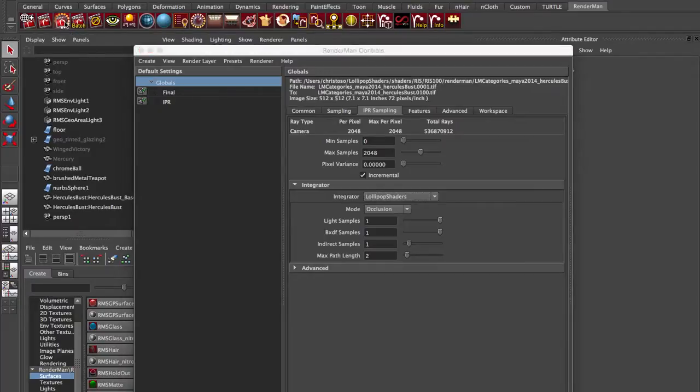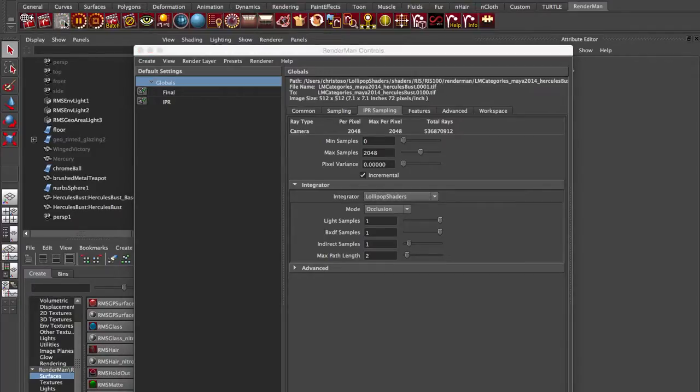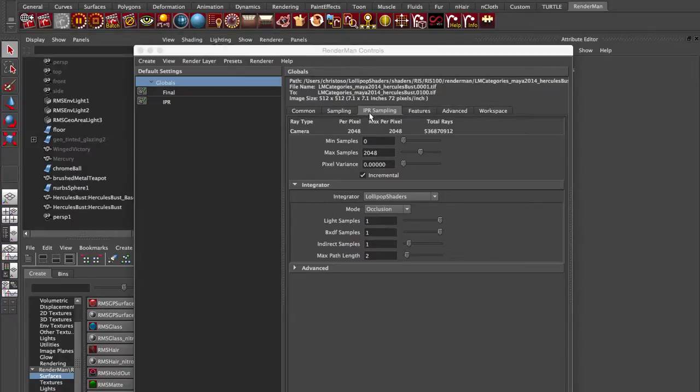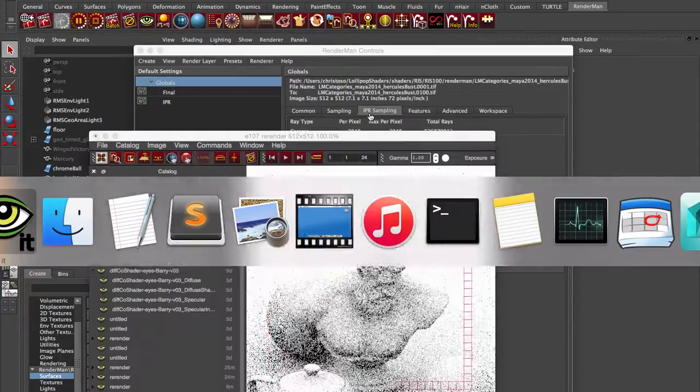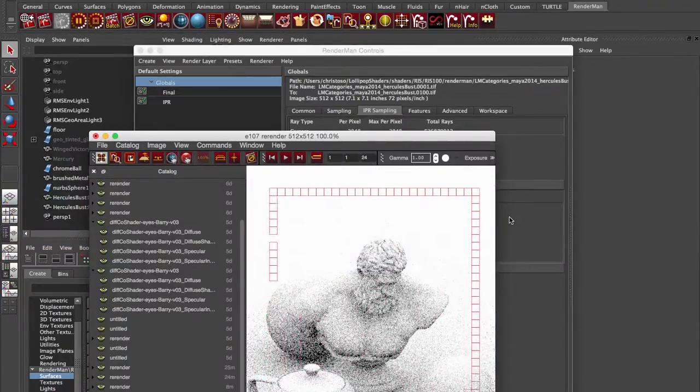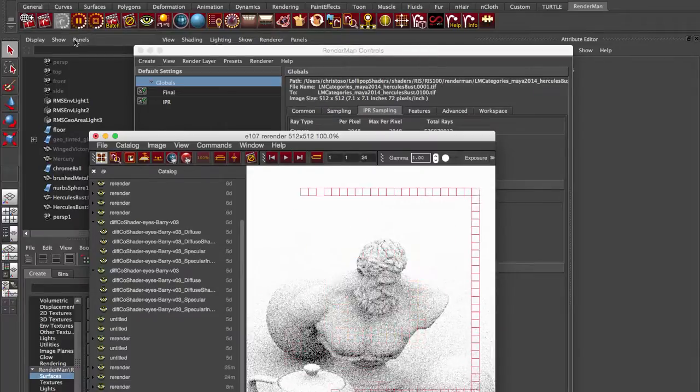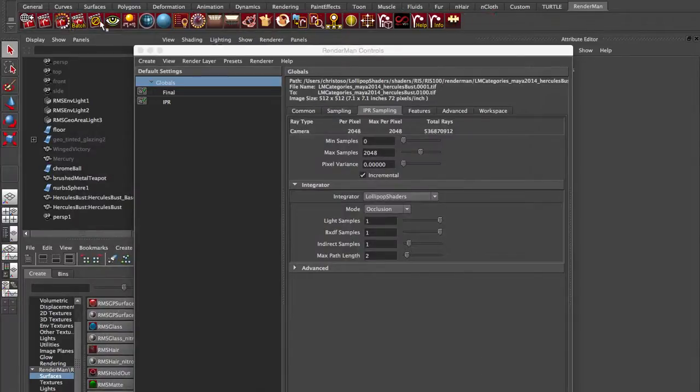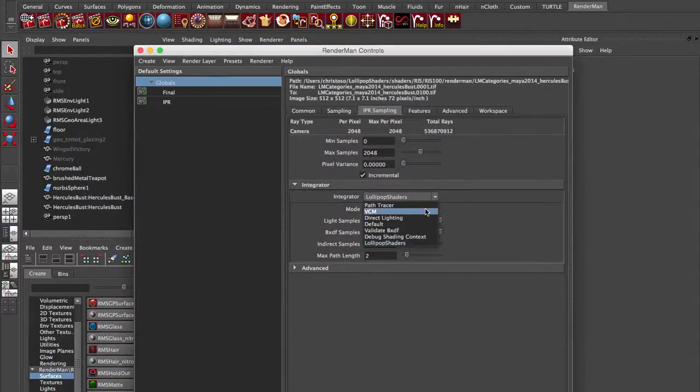And then once you switch to it, you hit Render. We're going to do an IPR render or an offline render. It's going to render in this mode because I'm under the IPR sampling tab. And if we go back, it's going to kick off another render again. And that's the beauty of that integrator.